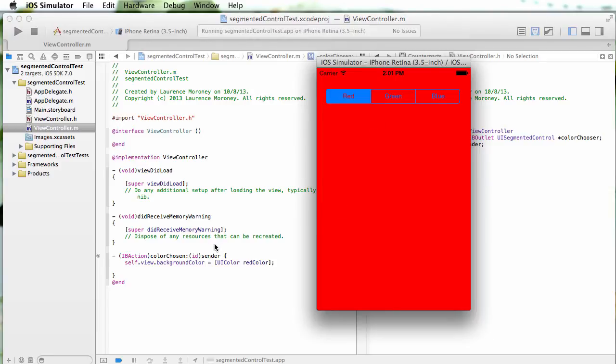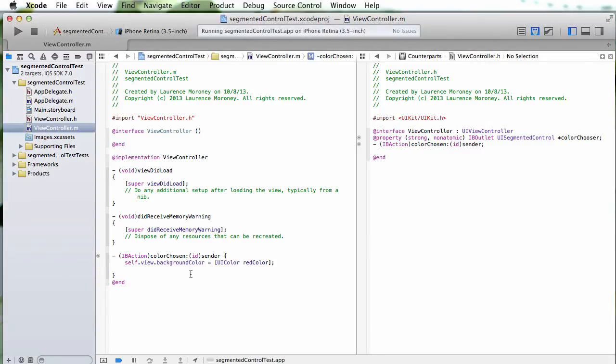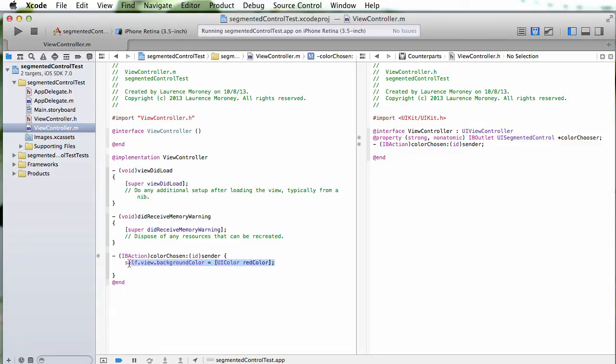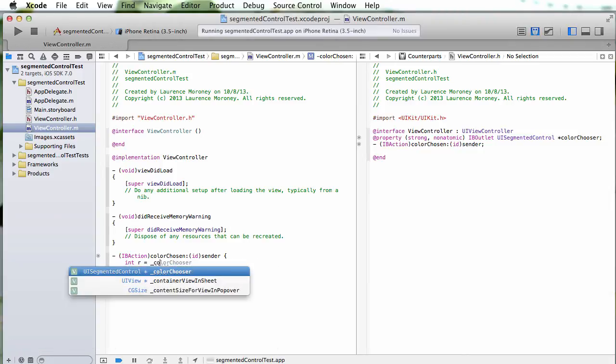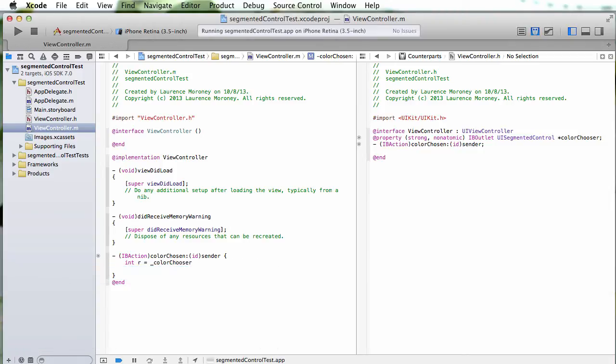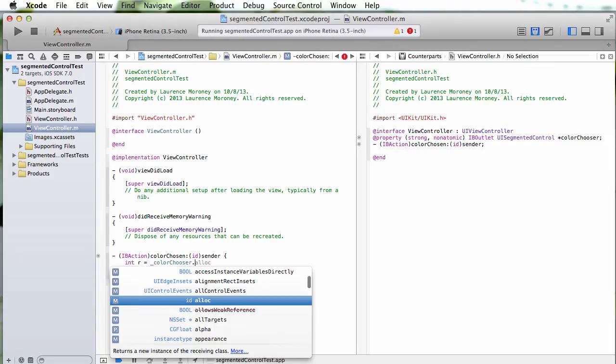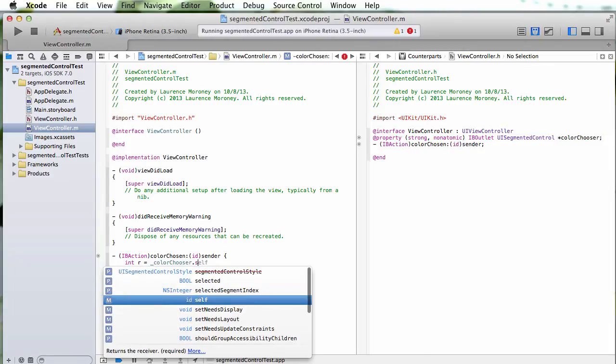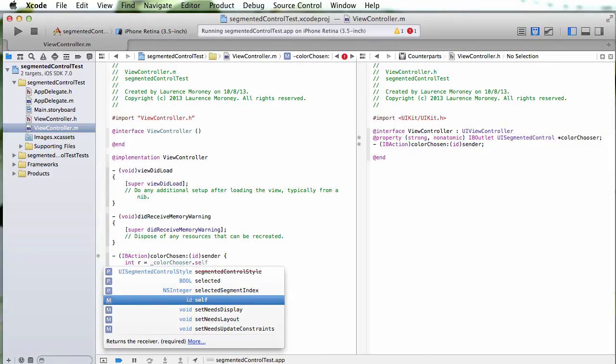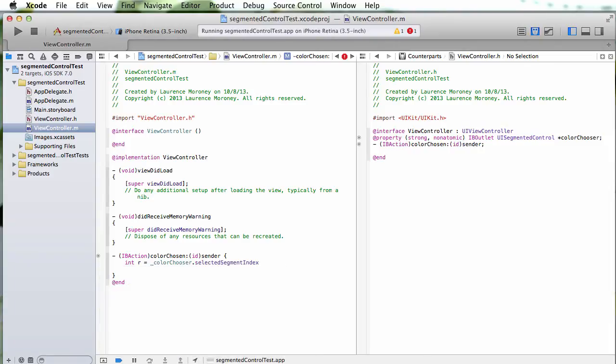So let's go back and edit our color chosen now to do something else. So the selected segment of the UI control is accessible using the selected segment index property. So I can say something like this: int r equals color chooser, because that's what we decided to call it, dot selected segment index.